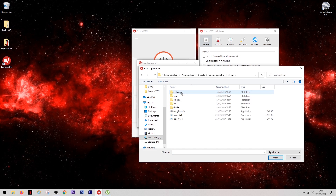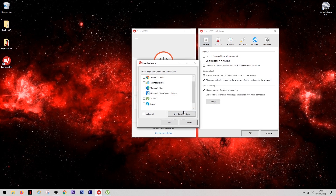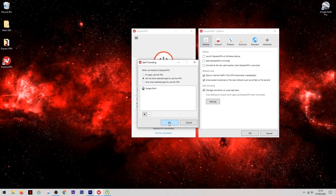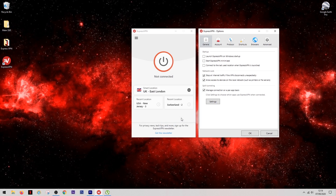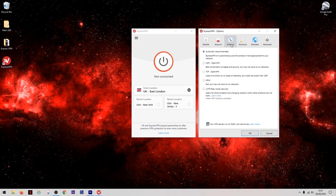Google Earth was hidden many layers deep in different folders, but you can just use the search function to find it. Once it's in the list, you can be safe in the knowledge that when you're using Google Earth it will avoid the VPN and therefore always show your accurate location.